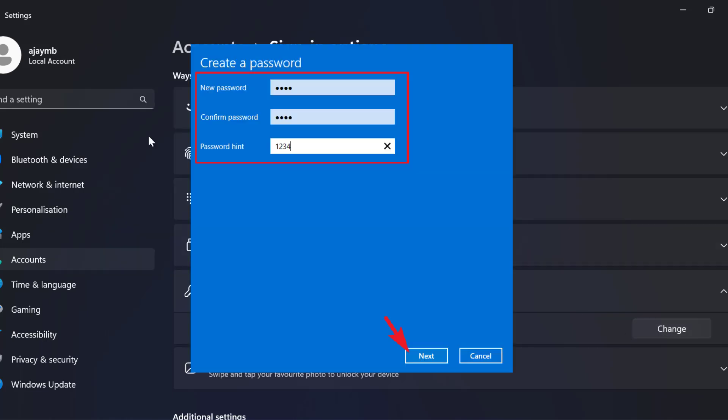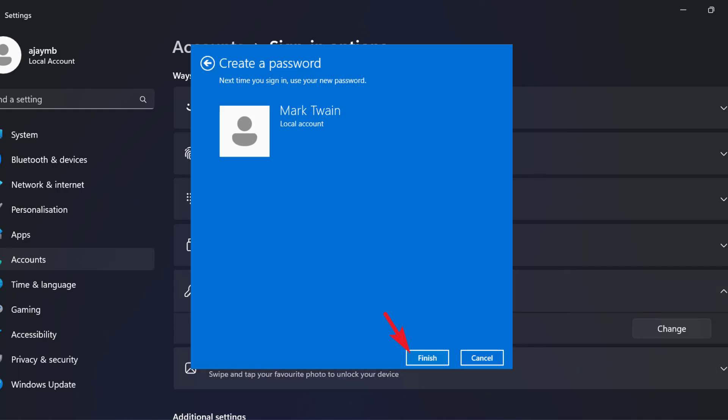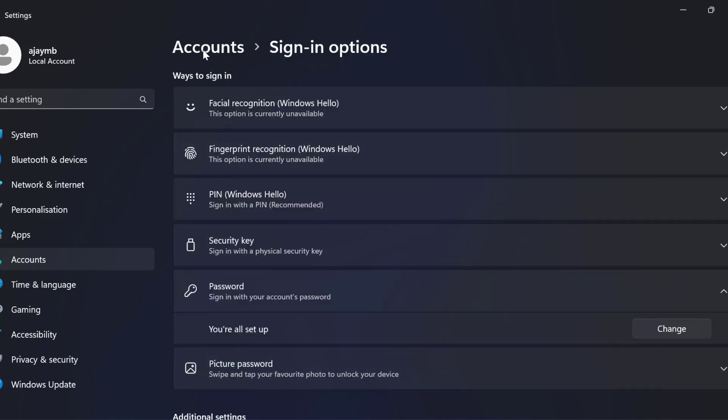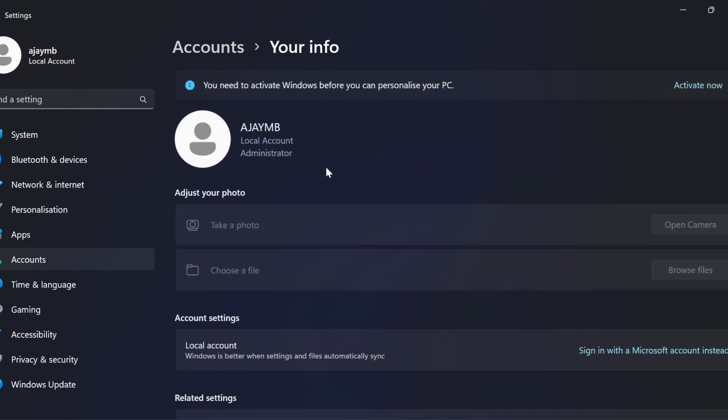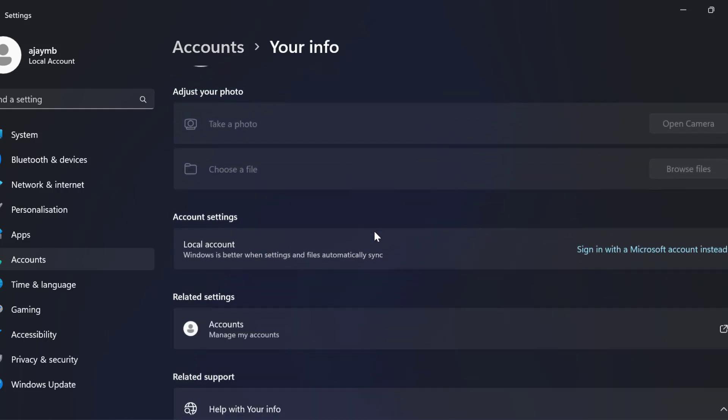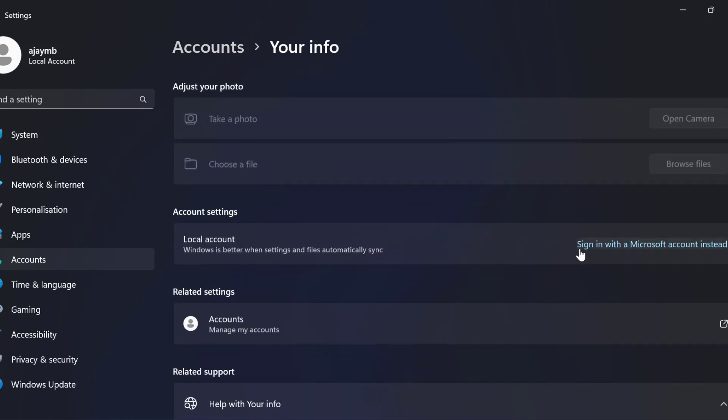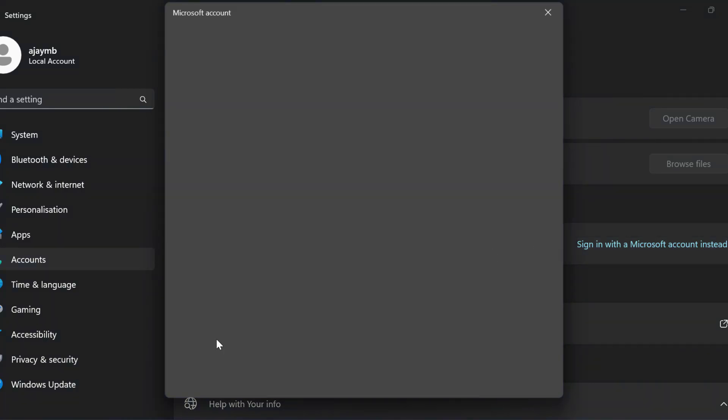After that you just need to create the new Windows password. Once you create add you just need to go back to accounts and select your info. You just need to scroll down and select sign in with Microsoft account instant.